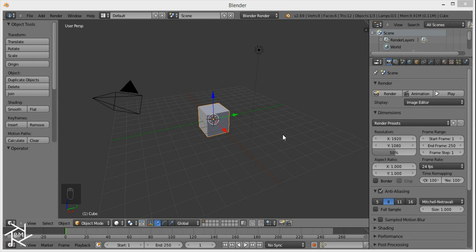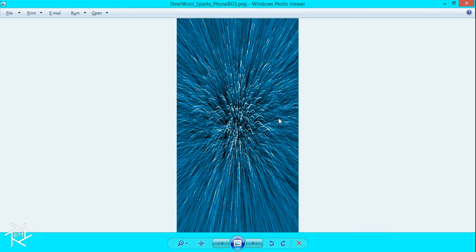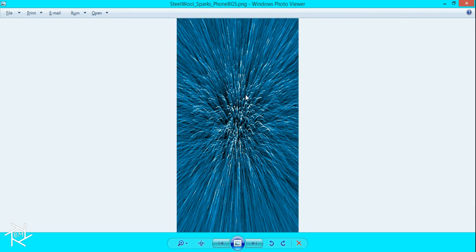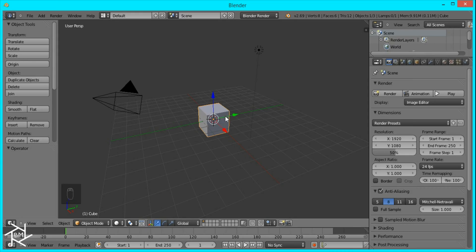Hey guys, this is BlendMaster here with a really quick tutorial. Today I'm going to show you how to create this cool wallpaper inside of Blender, which looks like a bunch of sparks flying from the center of the screen. You can use this for your phone background or even your desktop. Let's get started.